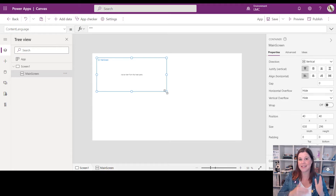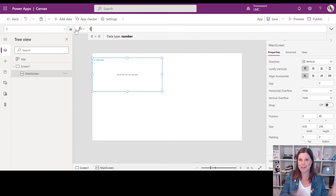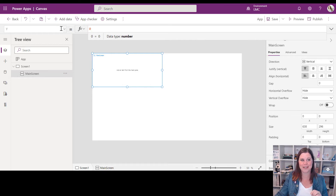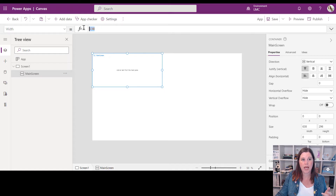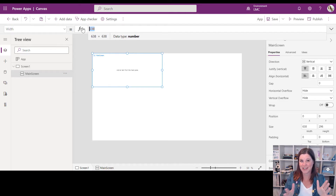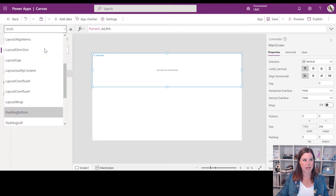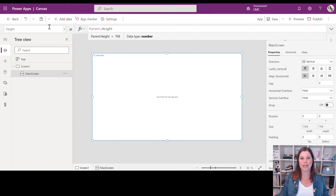We want this container to be relative to the full size of the screen, rather than dragging it to particular dimensions — that way whatever screen size we're on, we're good. First, the X and Y properties determine the starting point. I'll set X to zero and Y to zero, so it's at the top corner. Then for width, instead of an absolute value, I'll type 'Parent.Width', and for height I'll use 'Parent.Height'.